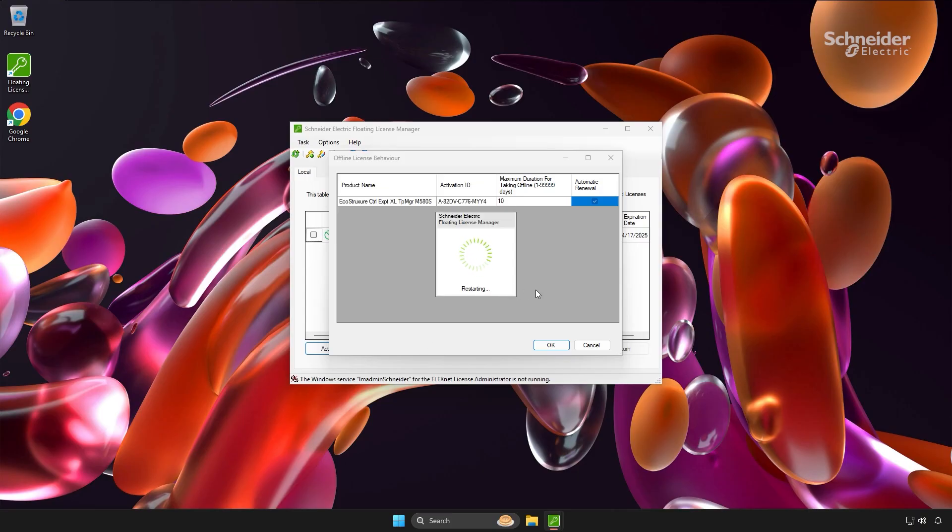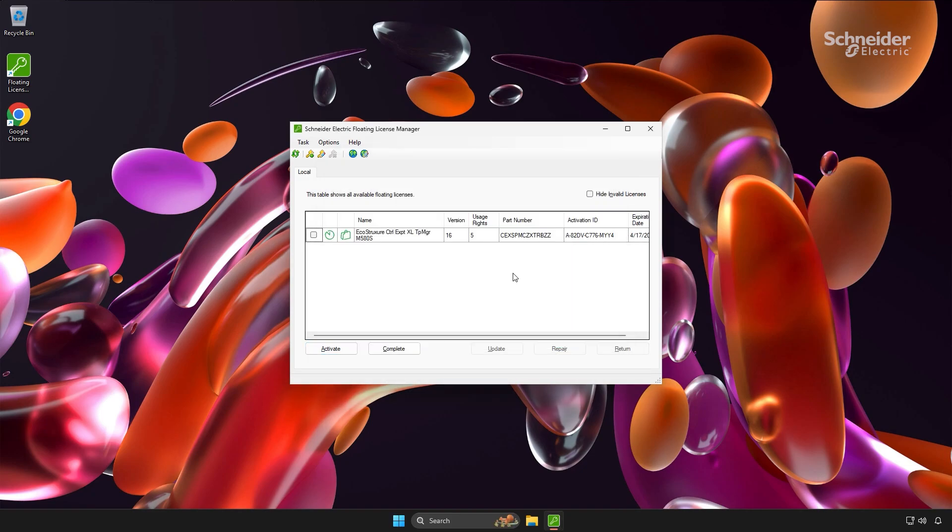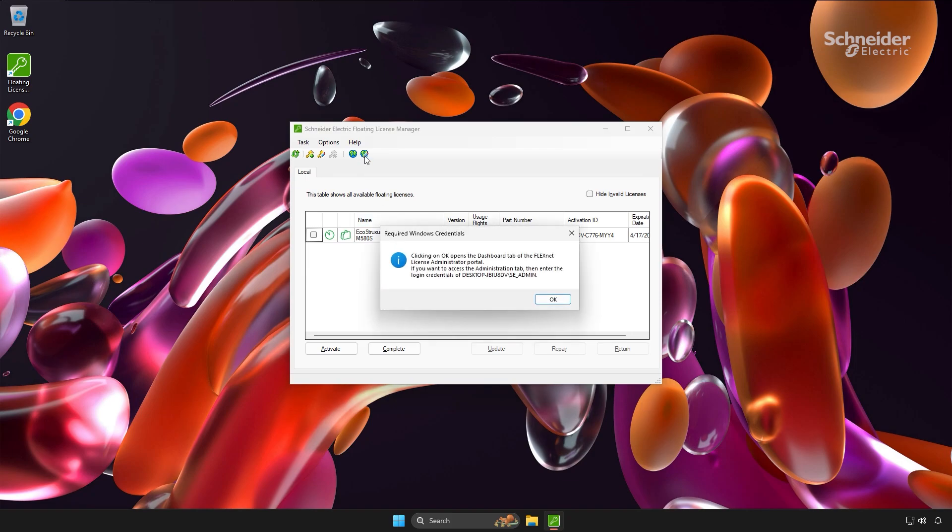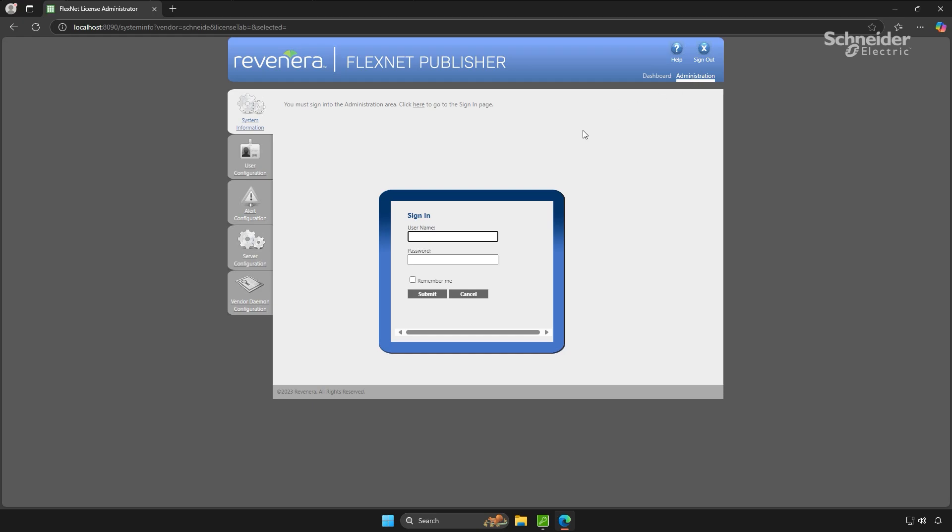To ensure seamless communication between the server and clients, you'll need to adjust the firewall rules to allow inbound traffic on the ports specified during installation. If you need a reminder about how those ports were configured, you can easily find them by accessing the web portal. You'll need the PC credentials of the user that installed the floating license manager to log in.